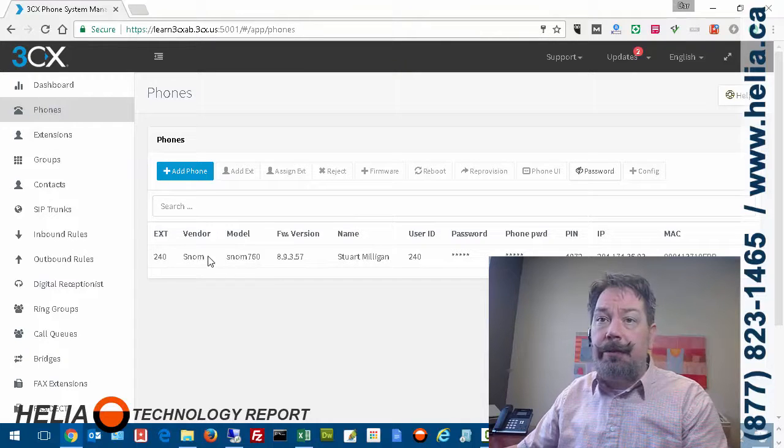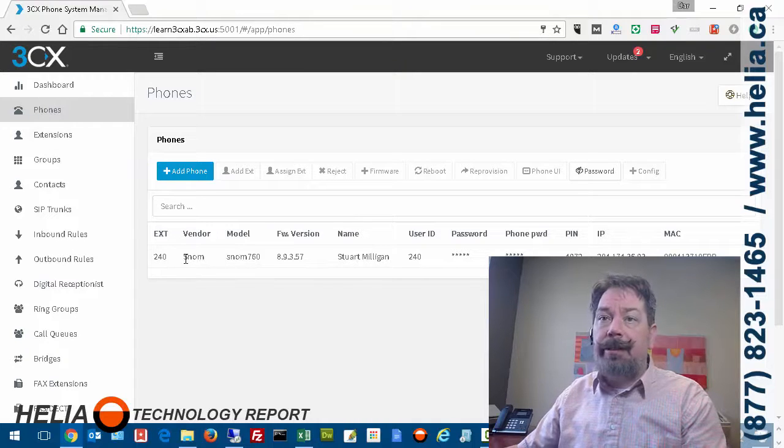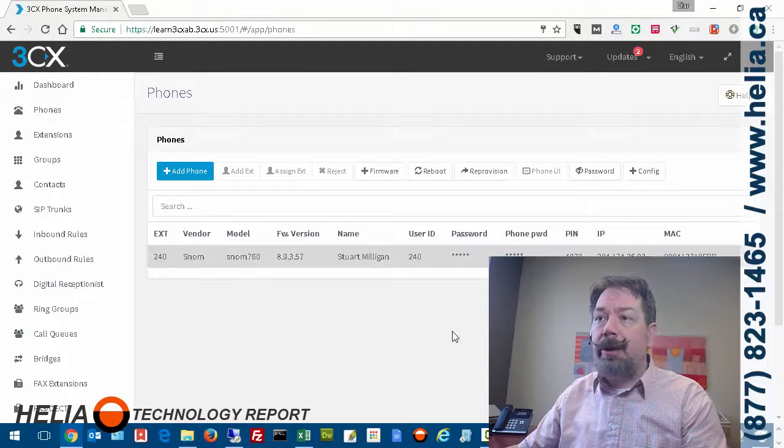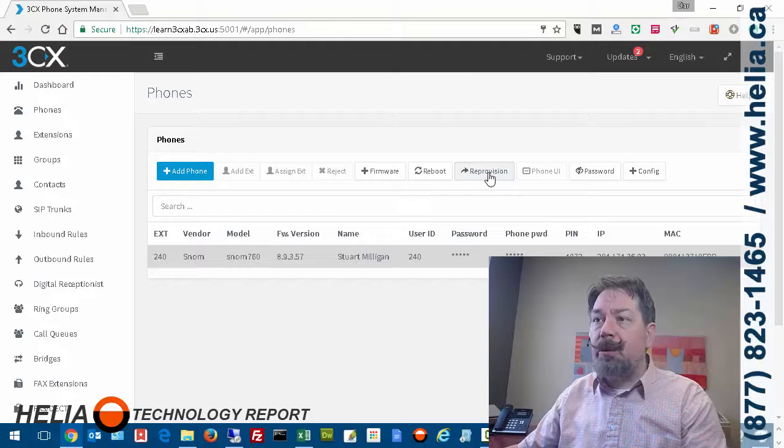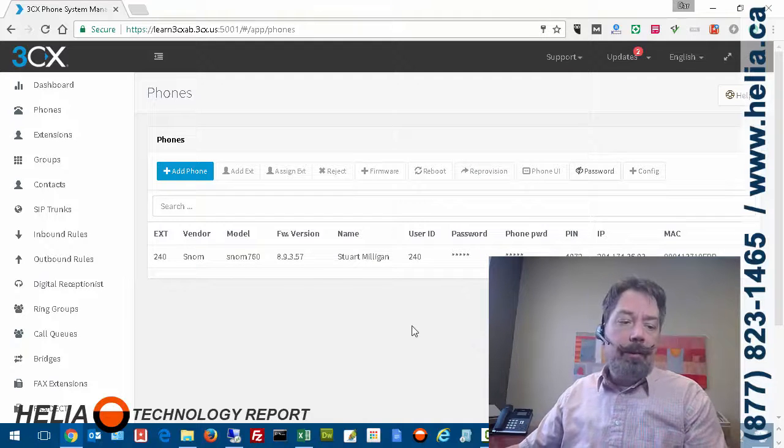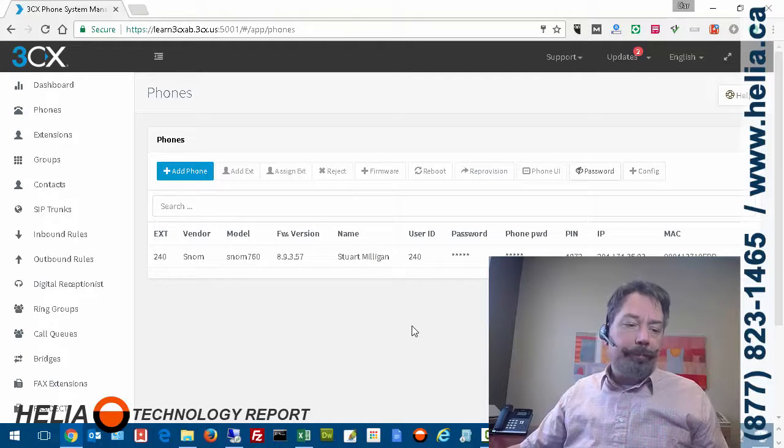Get the list of the phones, find our extension 240 that we just changed, and press reprovision. Now, when we do that...